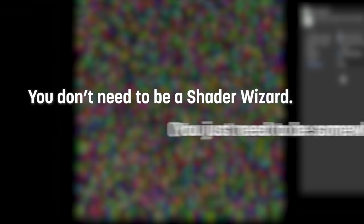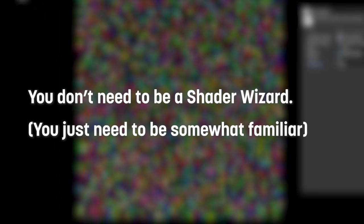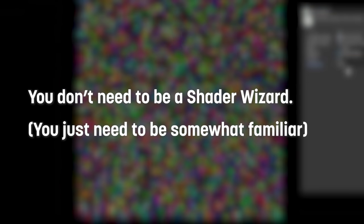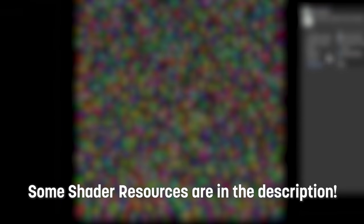Now, before we get stuck in, it's worth mentioning that prior knowledge of writing complex HLSL shaders isn't entirely necessary for you to understand this video, but a grasp on the basics of programming in HLSL versus C-sharp is definitely going to help you understand this a lot better. If you're brand new to shaders entirely, I've posted some resources down in the description that you might find useful in getting started.